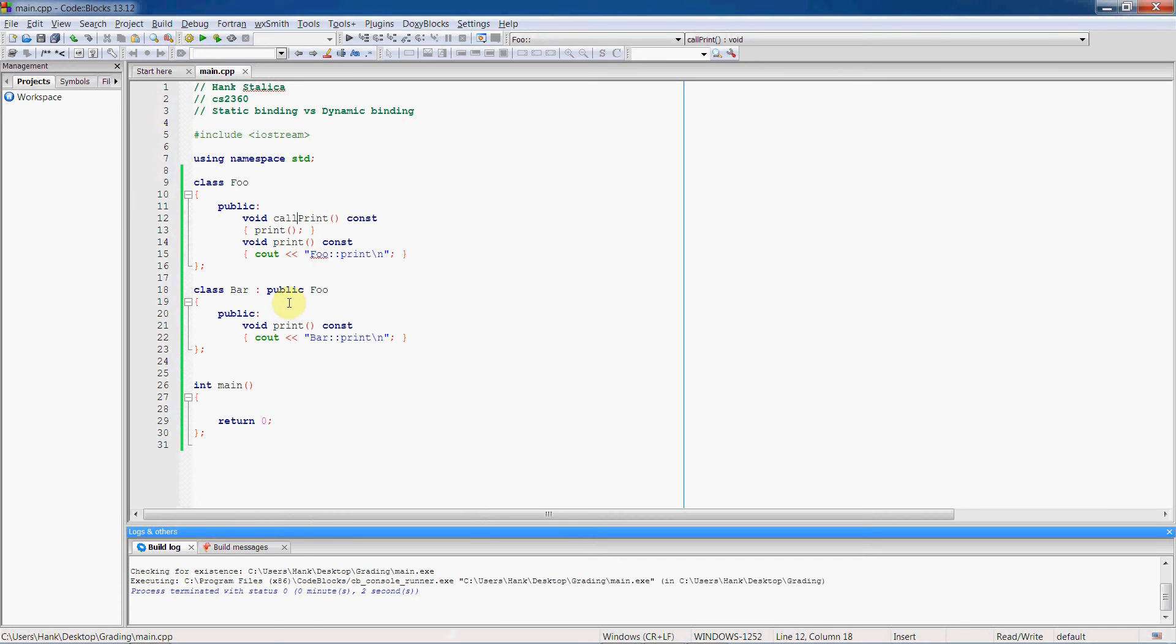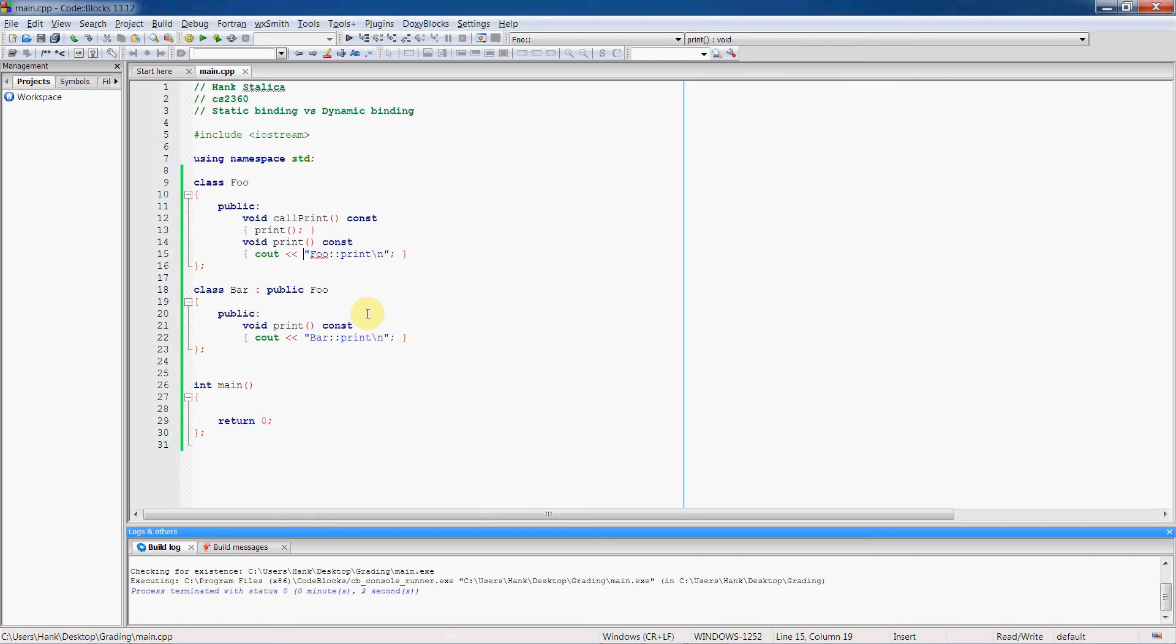So bar is going to inherit call print function, but because of static binding, it's still going to call the print function in the foo object. There's no chance for it to be assigned the print function within the bar object because it's statically bound.